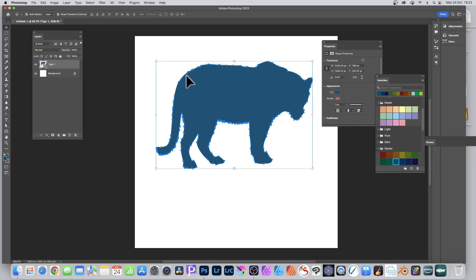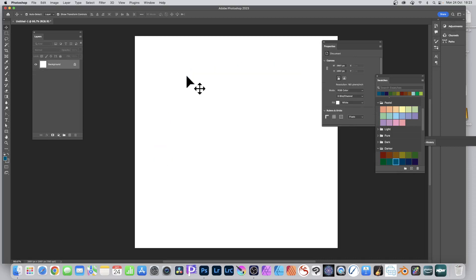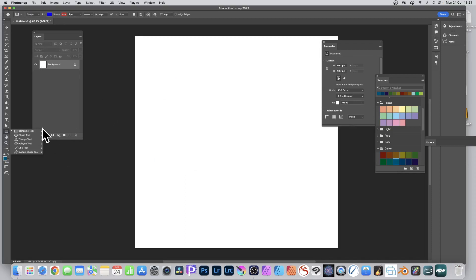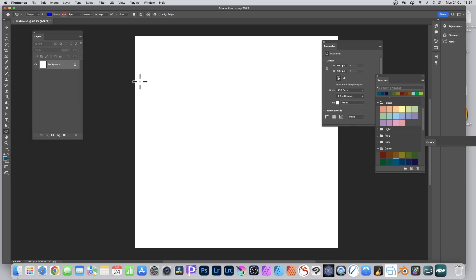How to change the fill color of a vector shape in Photoshop. Down here you've got all these tools - rectangle, ellipse, and so on. I'm going to go with the ellipse tool to create a circle, then go up here and select Shape.